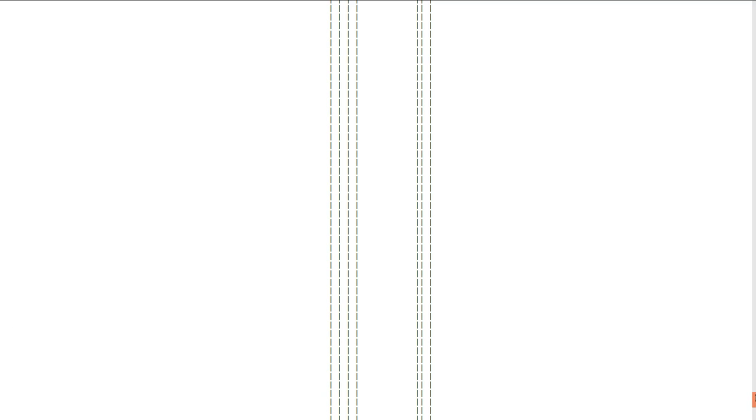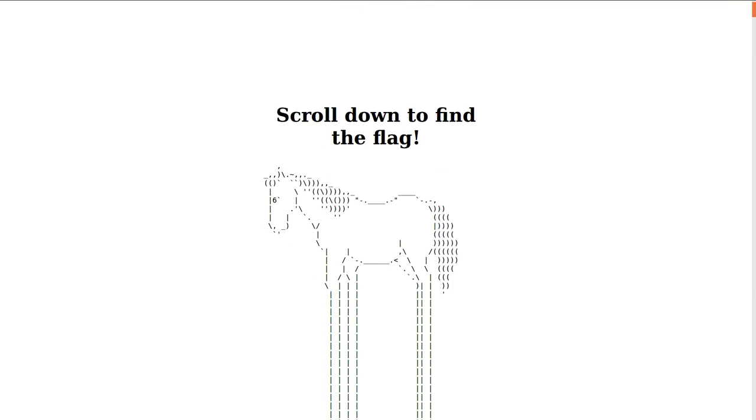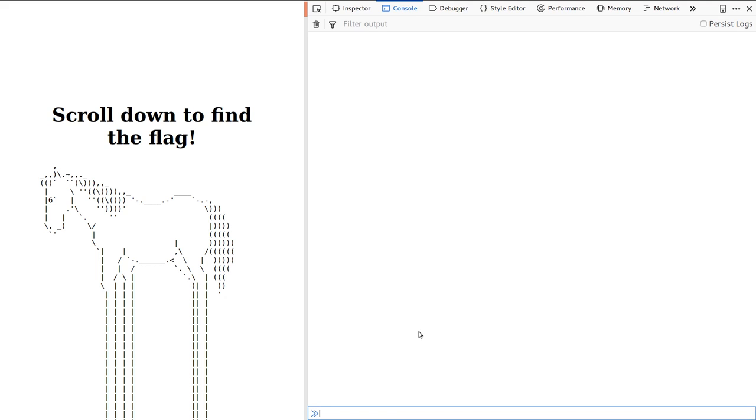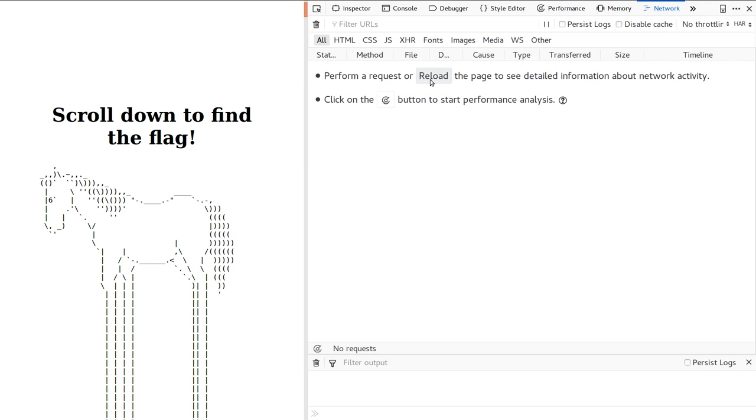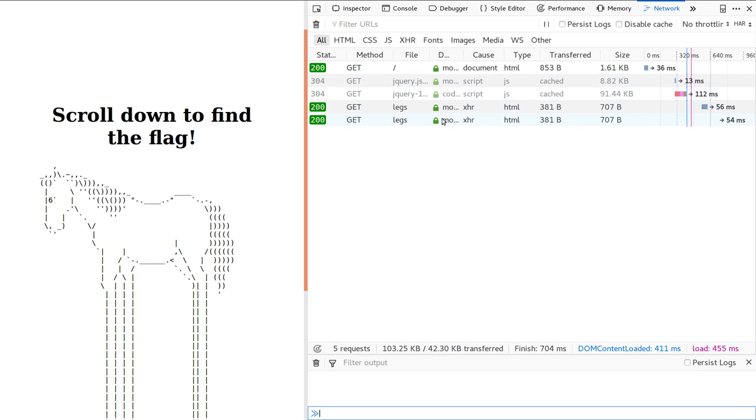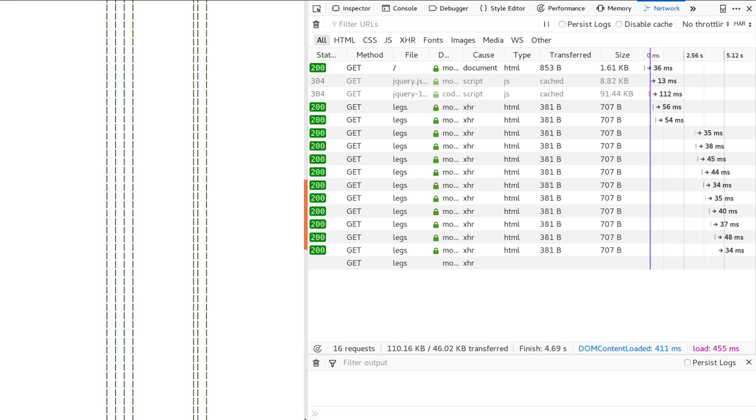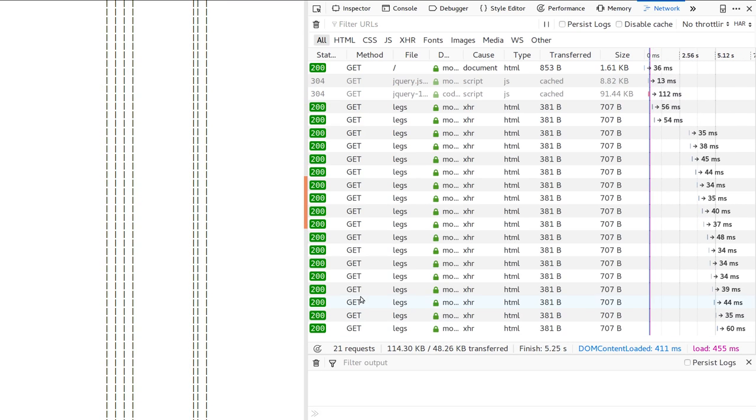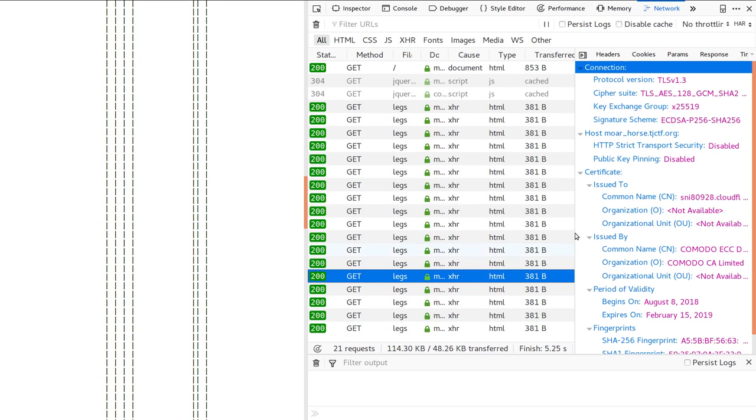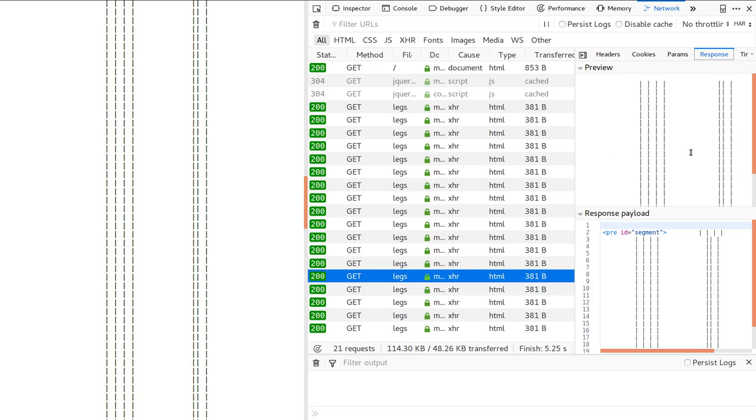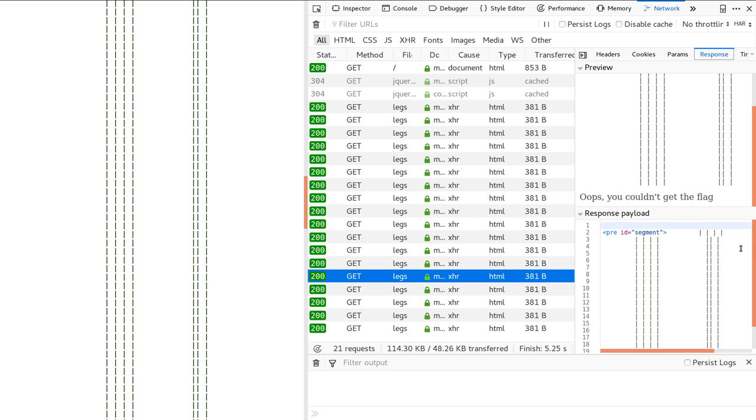So what he did and what he pointed me to was that you can actually just literally scroll programmatically, because you'll see if you set up a network query, you'll see the web page will continually get legs, like this HTML page over and over again. And that one will always have the response of, okay, more HTML legs and oops, you couldn't get the flag. That's dumb.